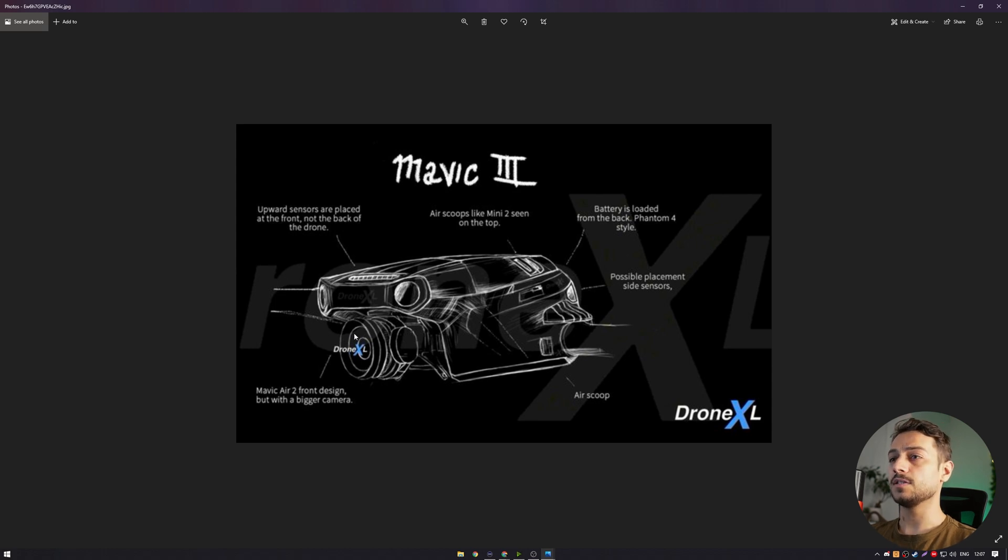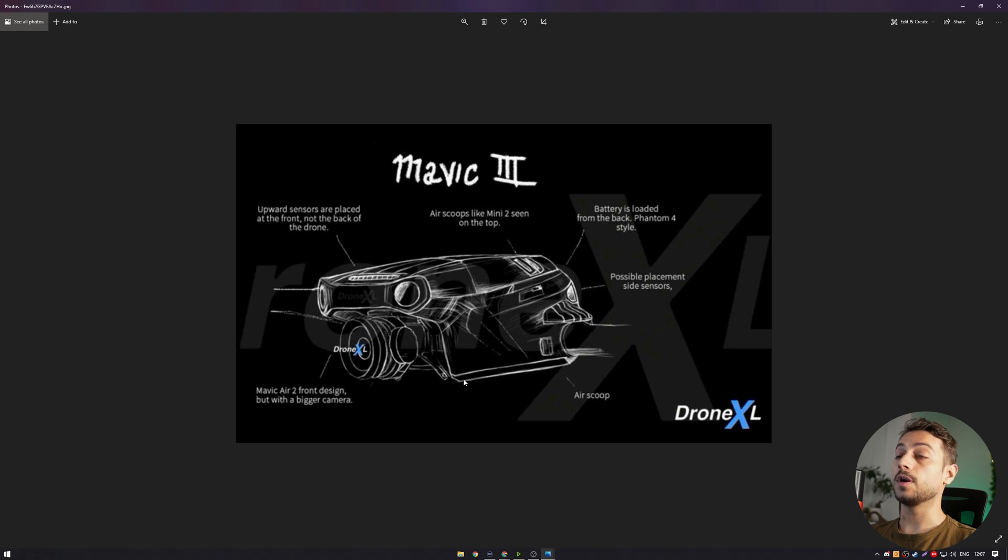You can see the size of the camera here. This looks way bigger than before and it kinda looks like a Zenmuse camera already.